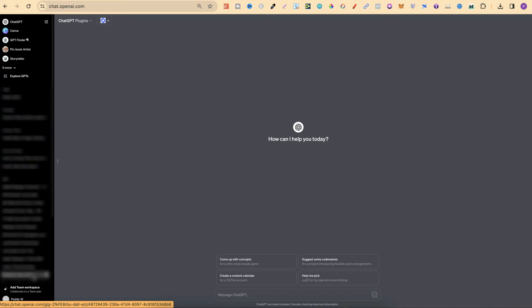In this tutorial, I'm going to show you how you can easily cancel your ChatGPT Plus subscription.